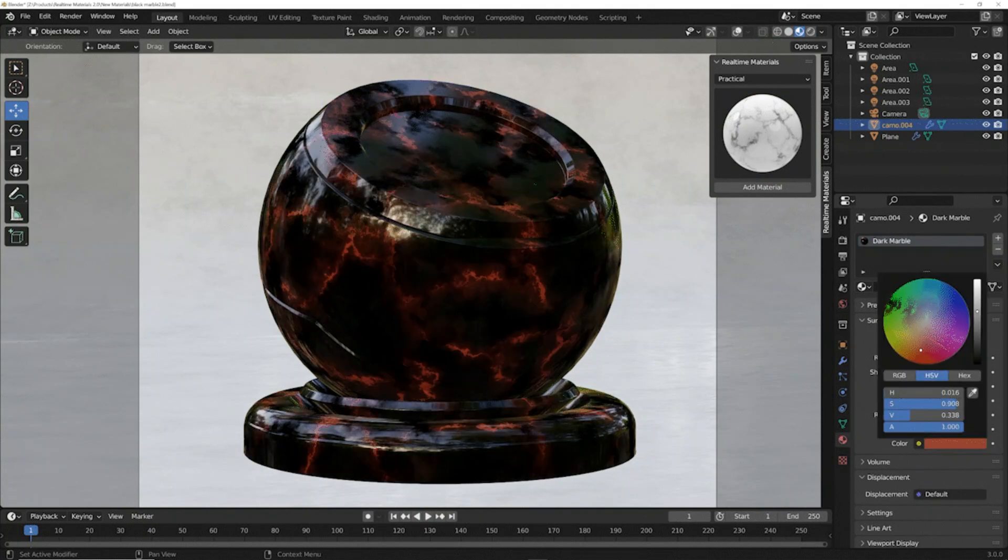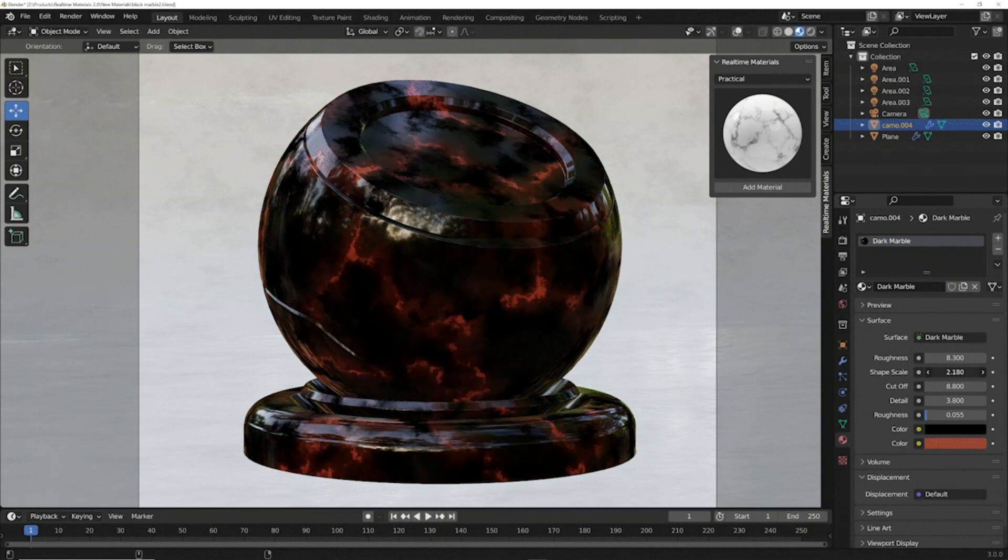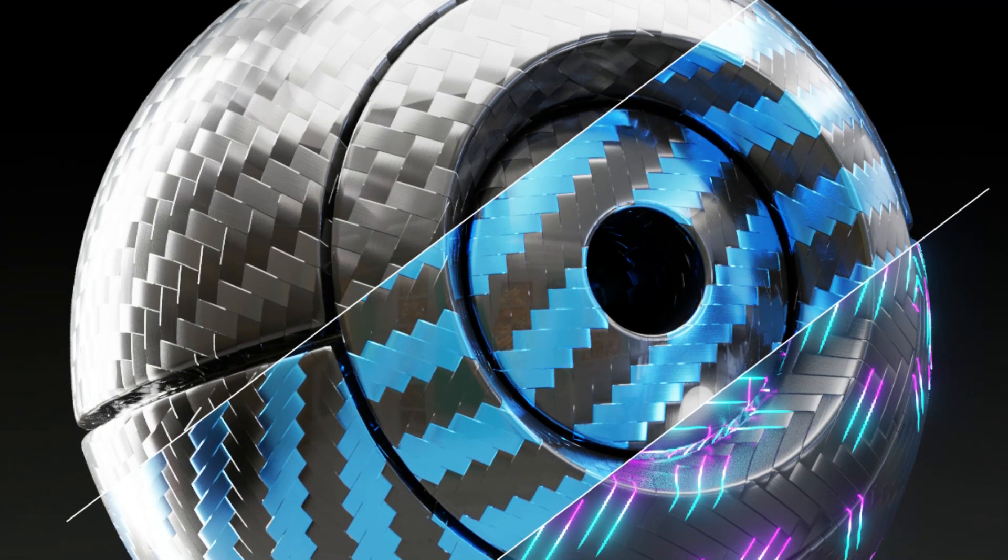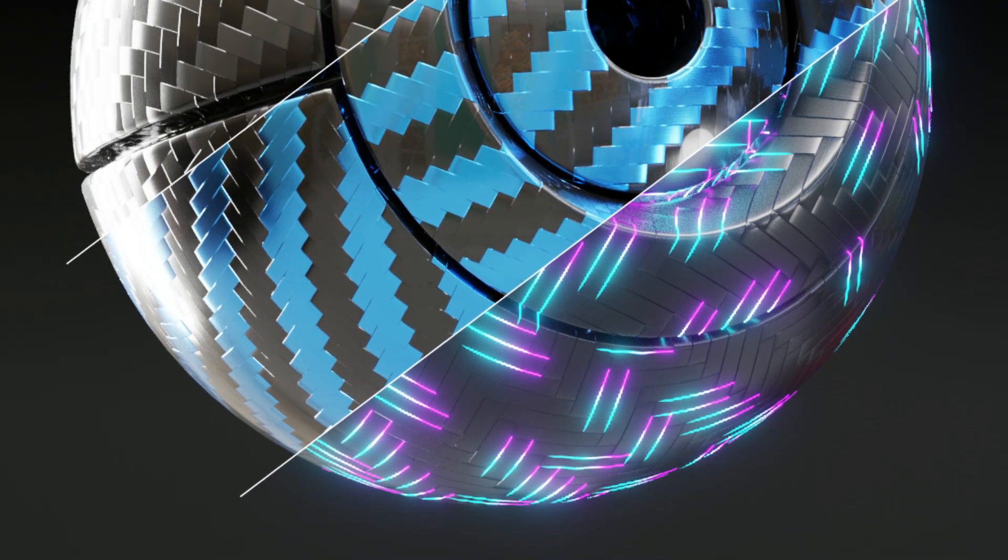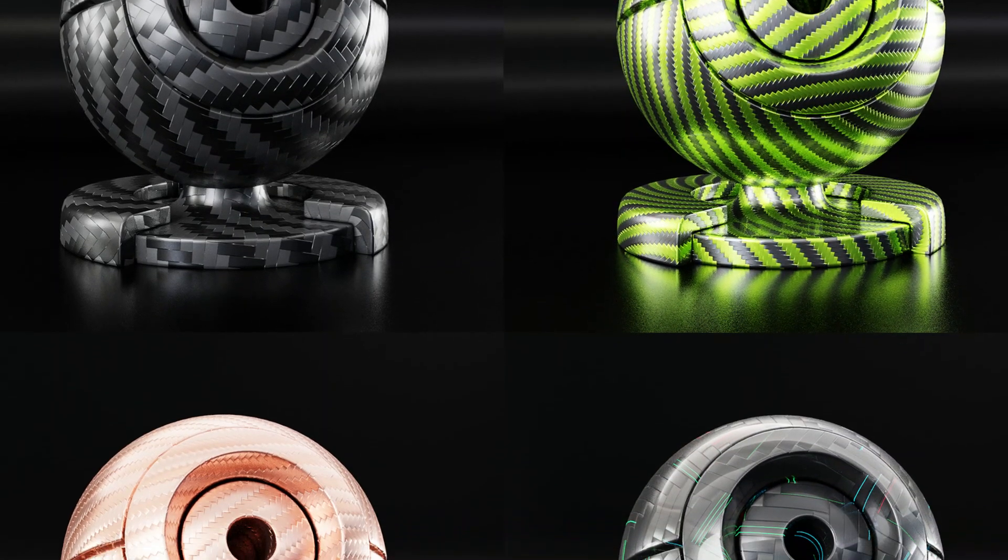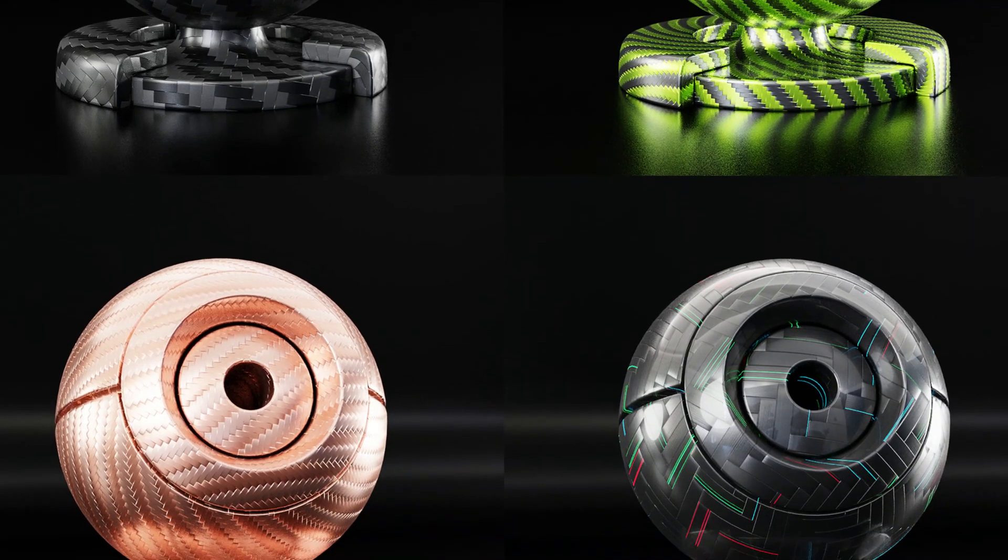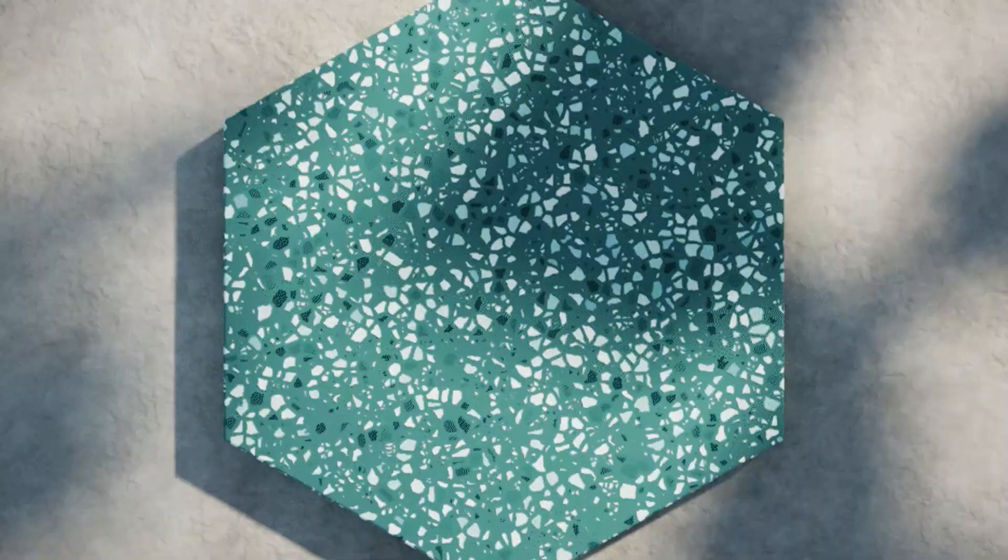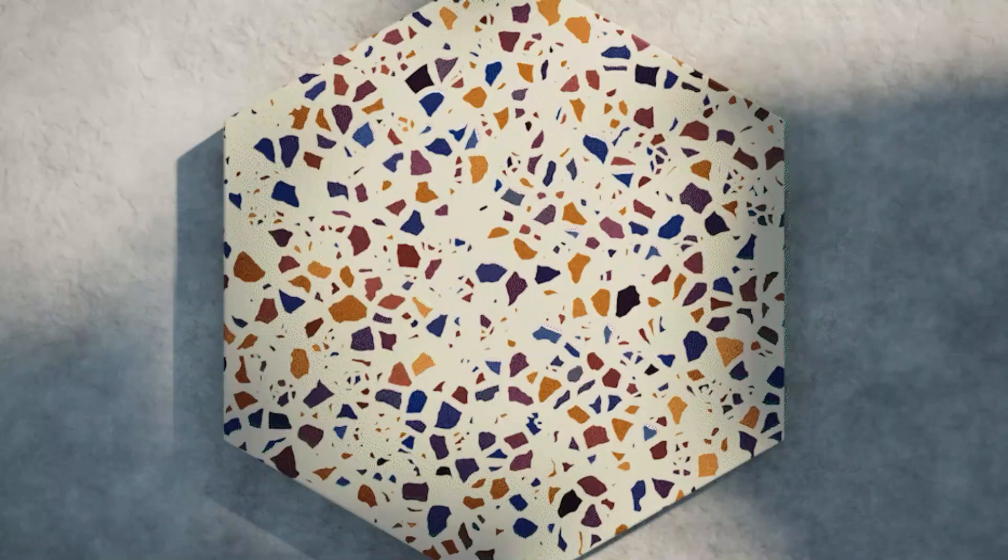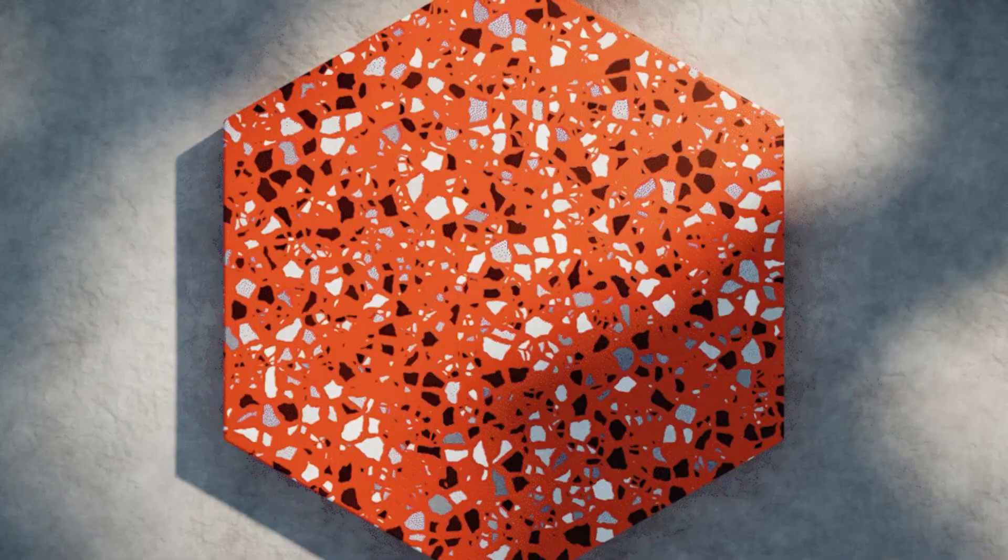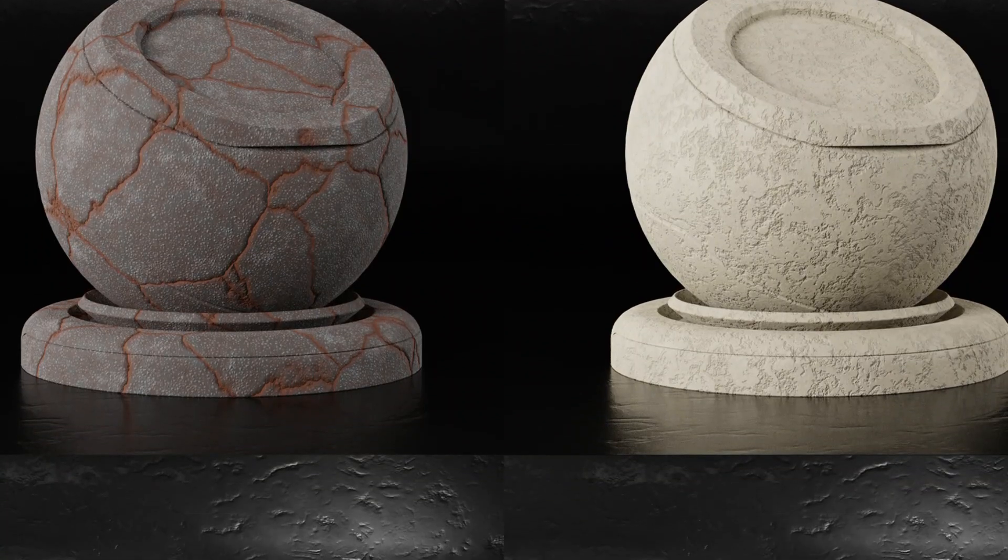The sixth category is carbon fiber - with tons of changes like color, clear coat and roughness, these materials are amazing for any hard surface model you apply them to. The seventh category is terrazzo - this pattern is everywhere from restaurant tables to kitchen tiles. The eighth category is practical and environment materials - if you need some exterior materials, this pack comes with a wide range of practical materials for any situation.